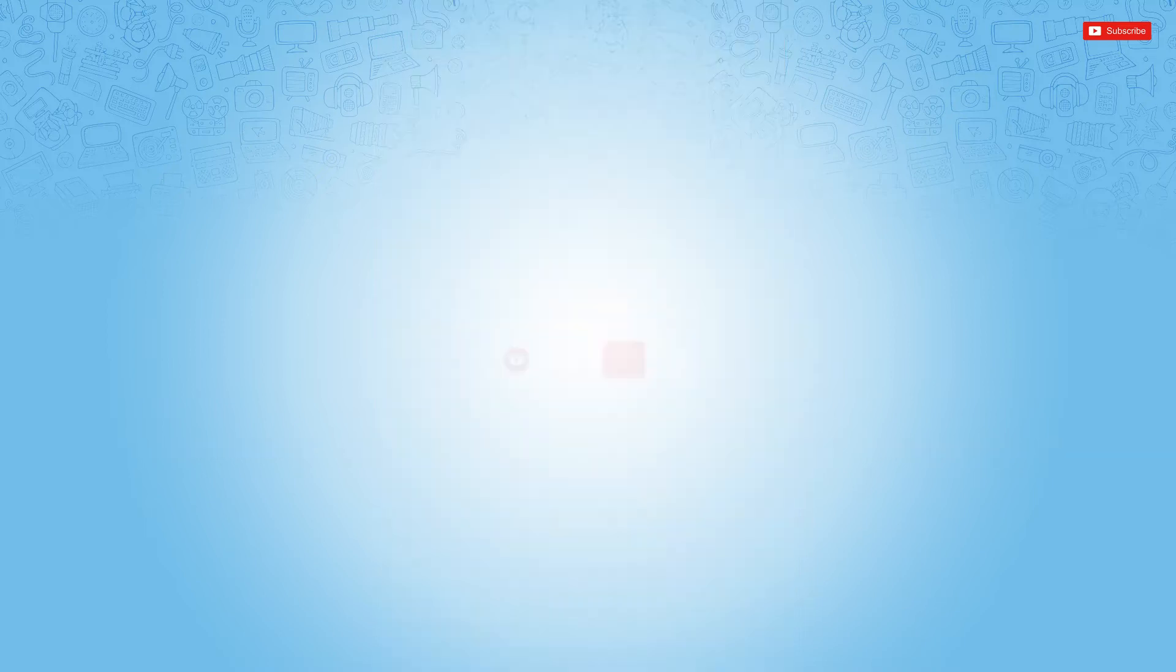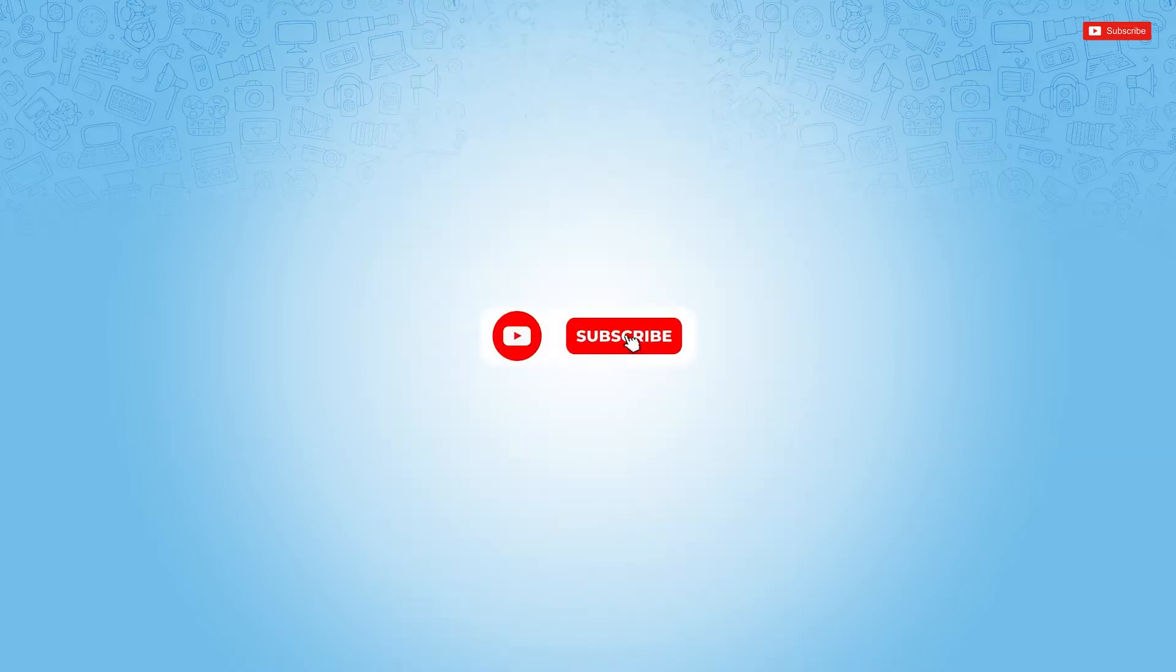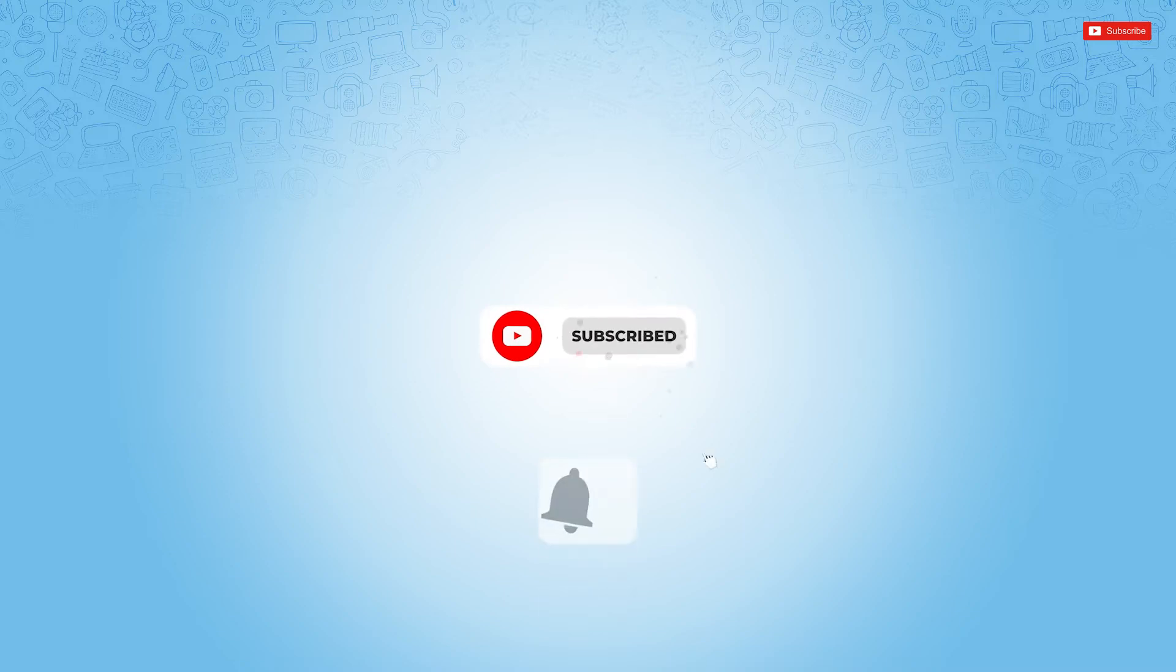Before starting this video, please make sure to subscribe and press the notification bell icon to get updated. So let's get this video started.